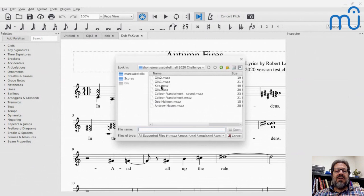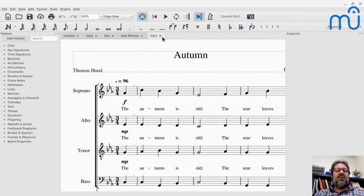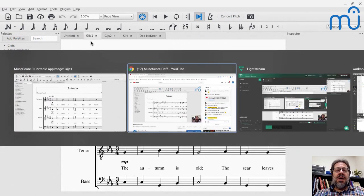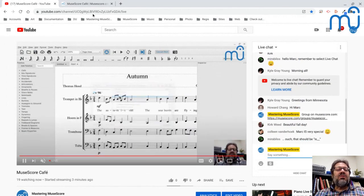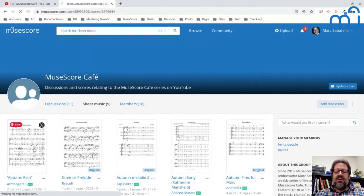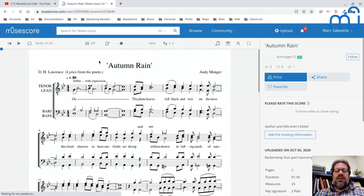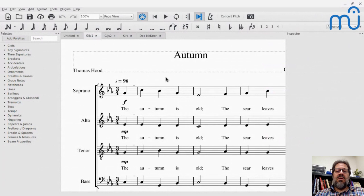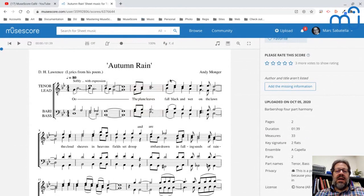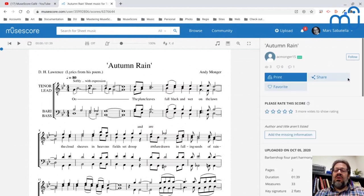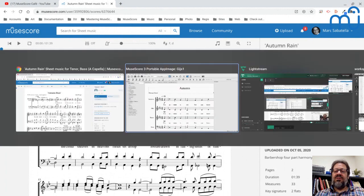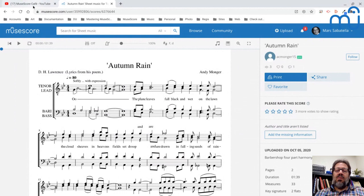Andy Munger, if you're around — this score is private. We can see it because it's shared in the group, but apparently we cannot download it. I can play it from MuseScore.com, but I won't be able to load it into MuseScore unless that gets changed. So that's something to be aware of: if you've uploaded it, just make sure you add it to the group and that it's publicly downloadable.